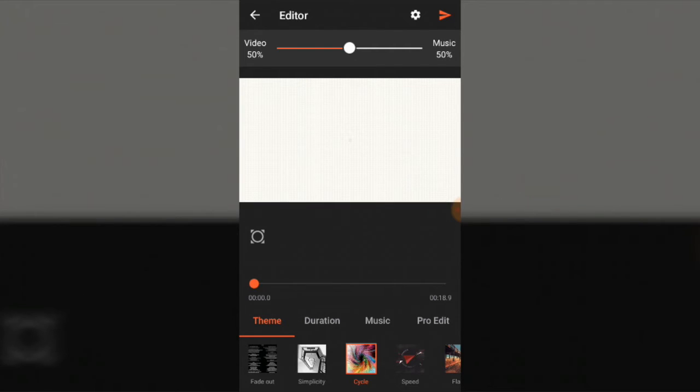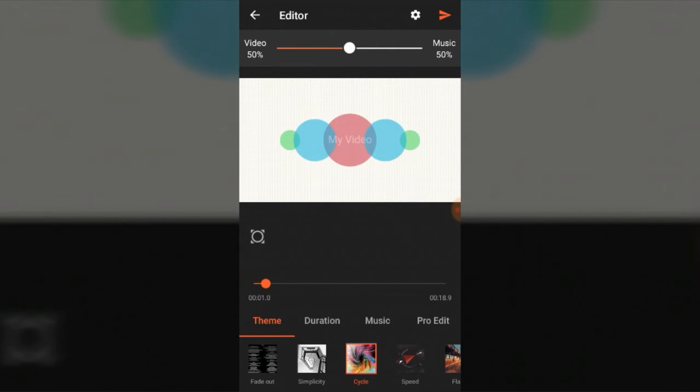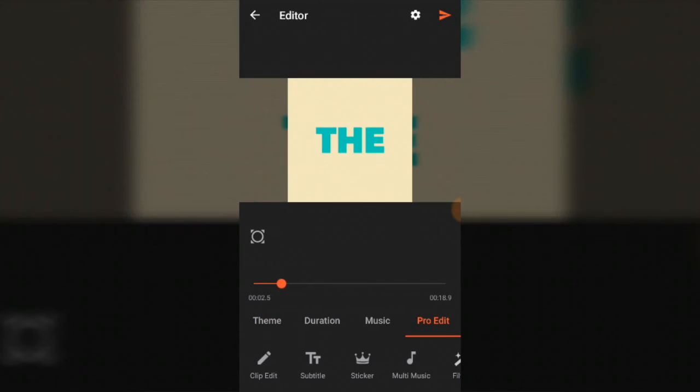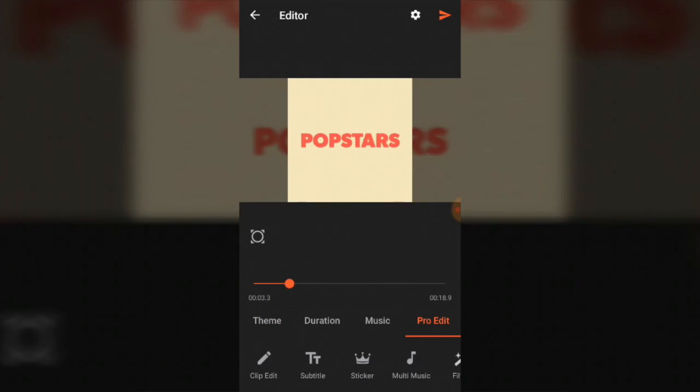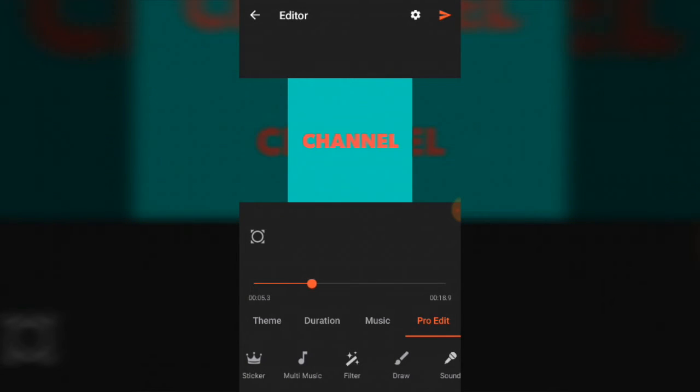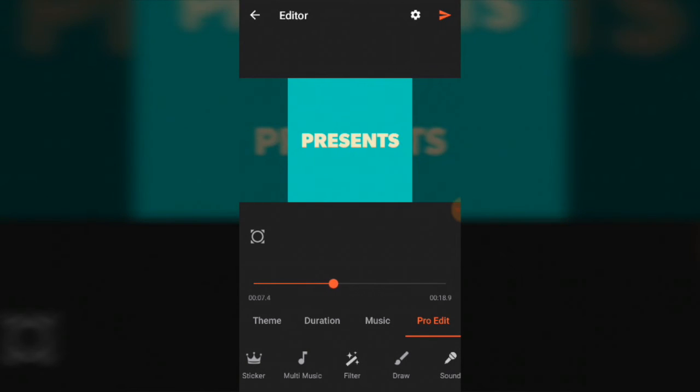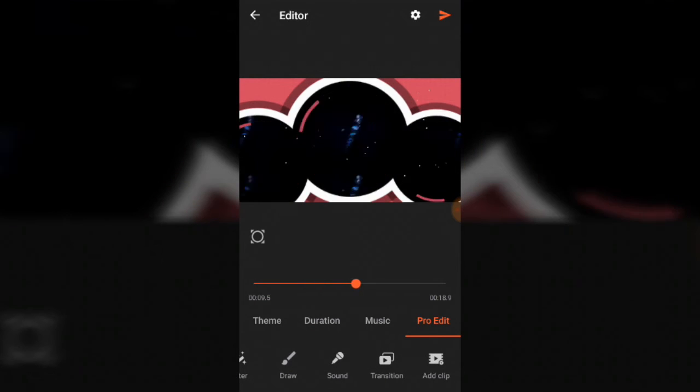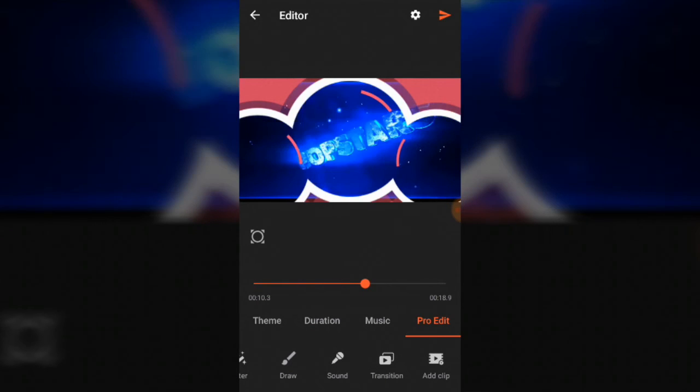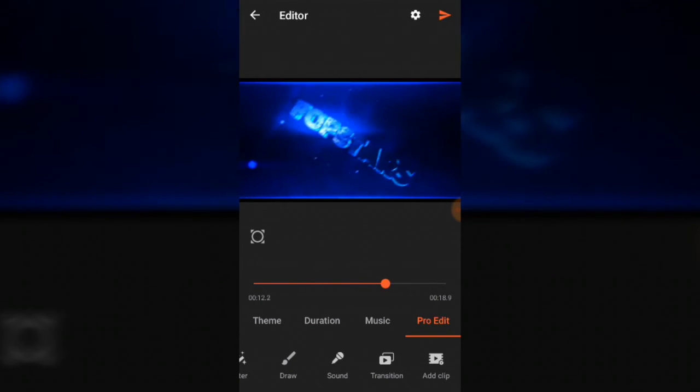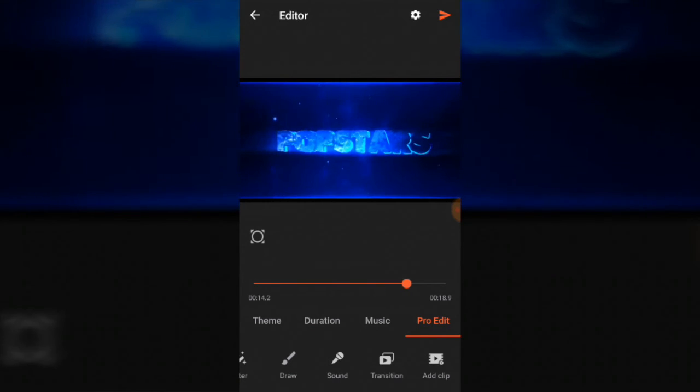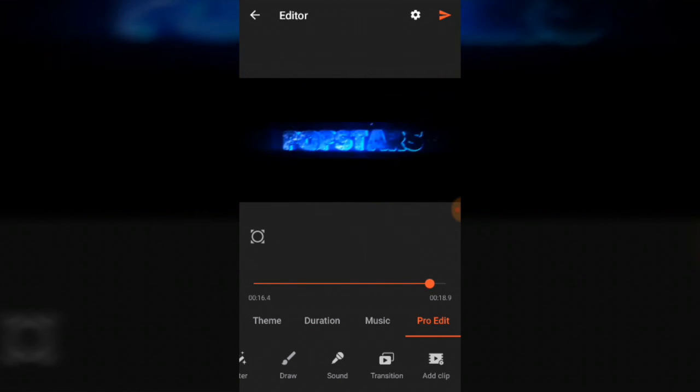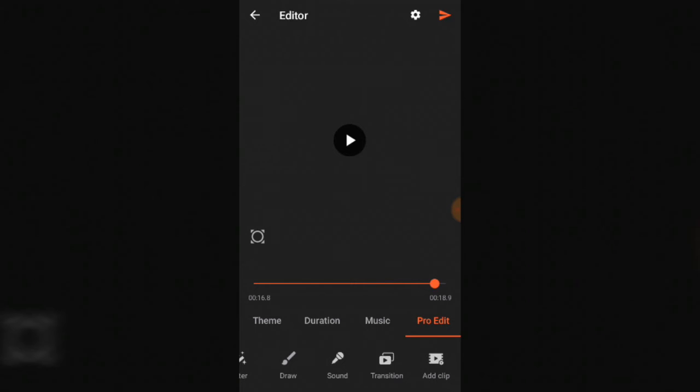In Pro Edit, you can add subtitles, filter your clip, draw and add sound to it. You can add sound transition and add another clip. You can use the arrow on the top side of the phone.